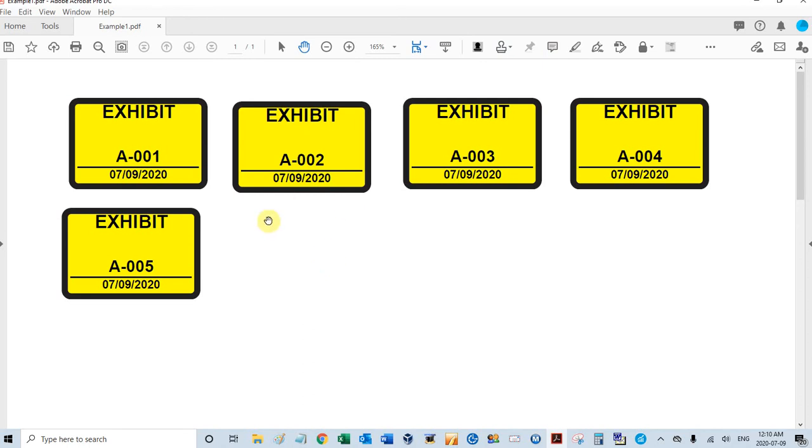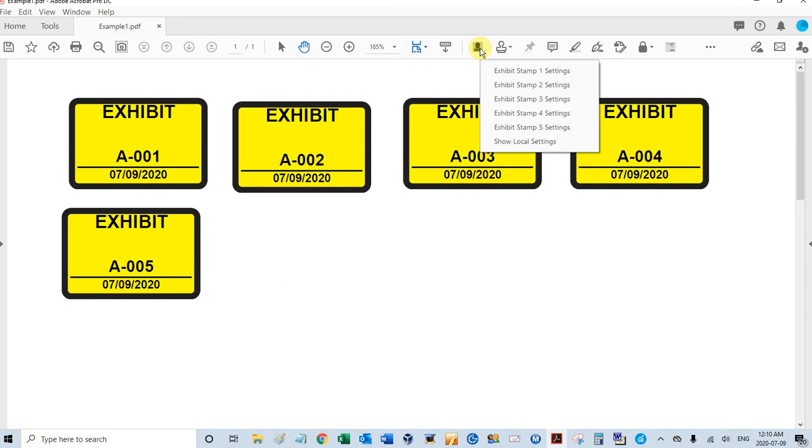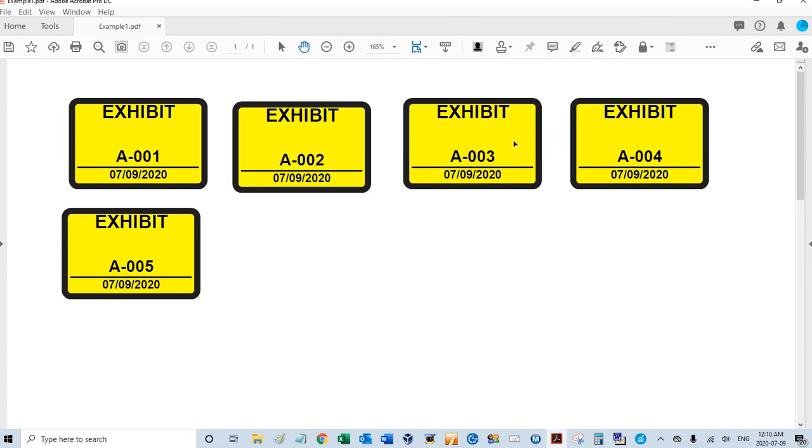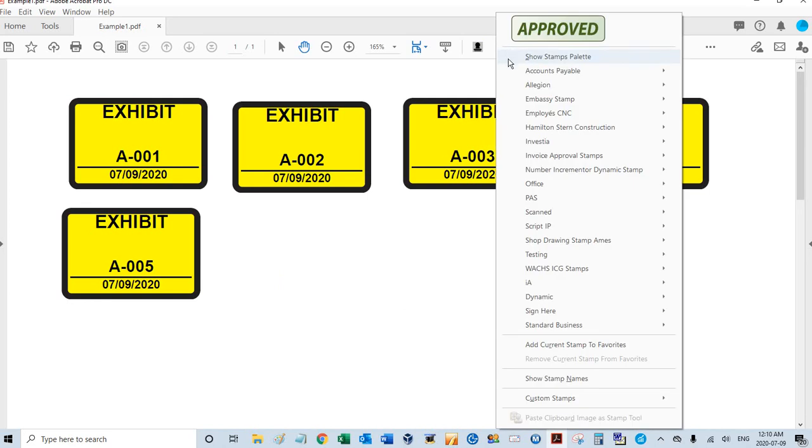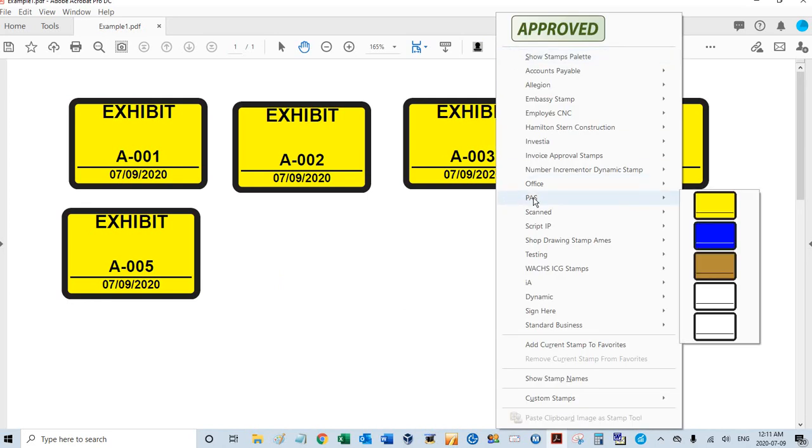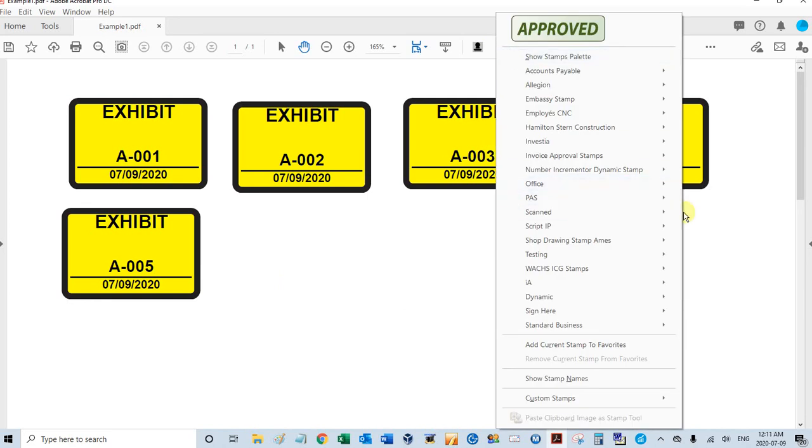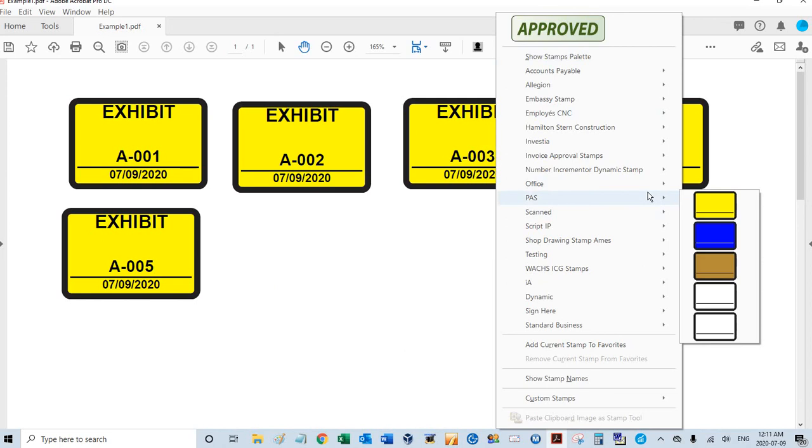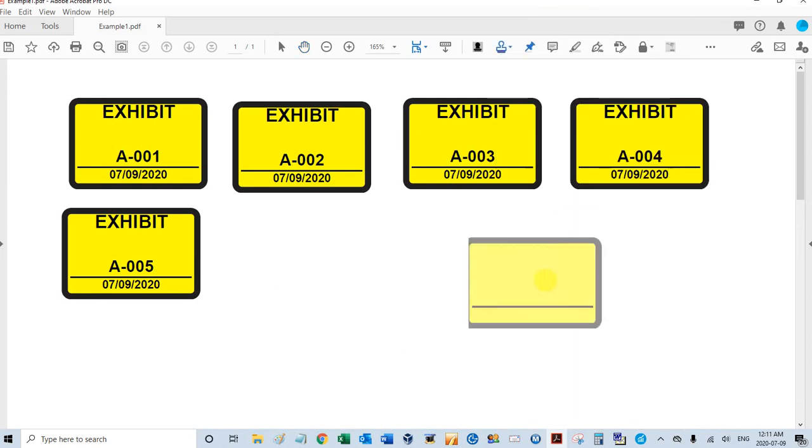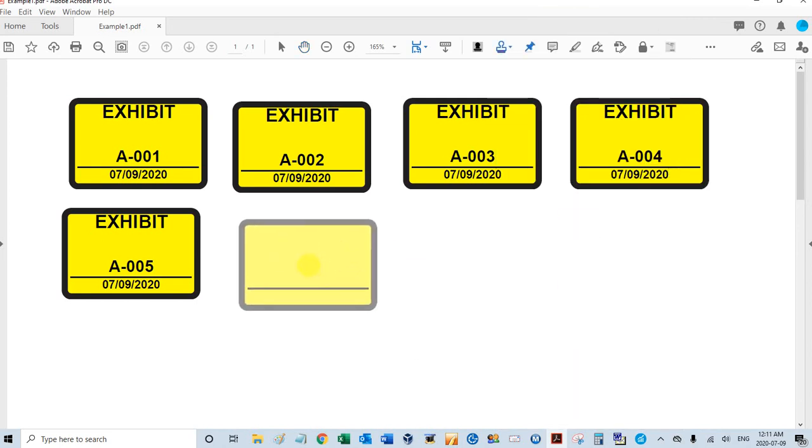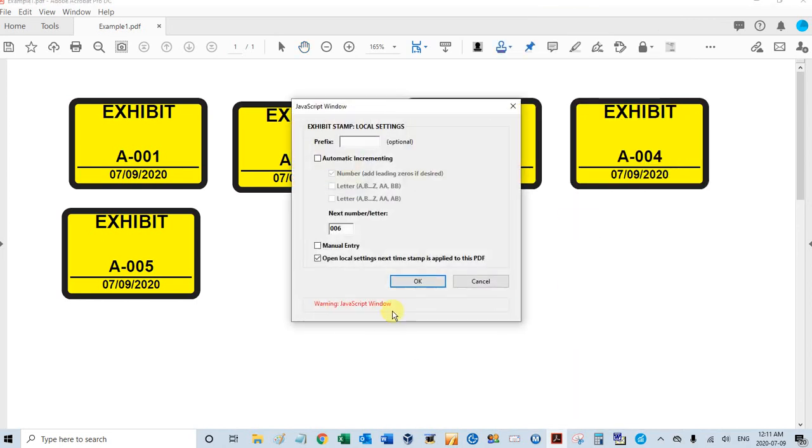Now let's say I want to go back and change something in my local settings. I'll go to my toolbar here for the exhibit stamp, and you see these are the global settings for the five unique stamps you can create. There's also something that says show local settings. I'll just click that. So what happens is the next time I stamp this particular PDF, that window will pop up and I can change my settings. It's showing the next number here as 006. I'm going to change that.